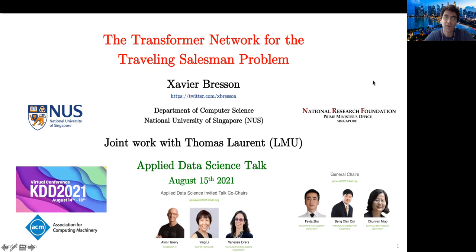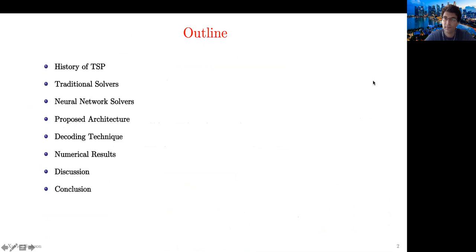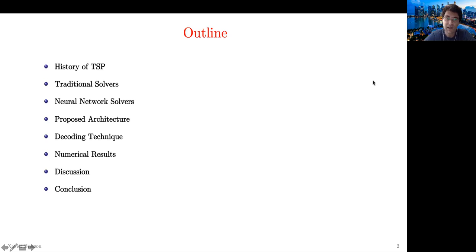Today I'm going to talk about the Traveling Salesman Problem and how to solve it using the transformer network. This is a joint work with Thomas Laurent from LMU. The outline of my talk: I will give a brief history of TSP, present the traditional solvers, then recent solvers based on neural networks, the proposed architecture, the decoding technique, some numerical results, a discussion, and finally a conclusion.